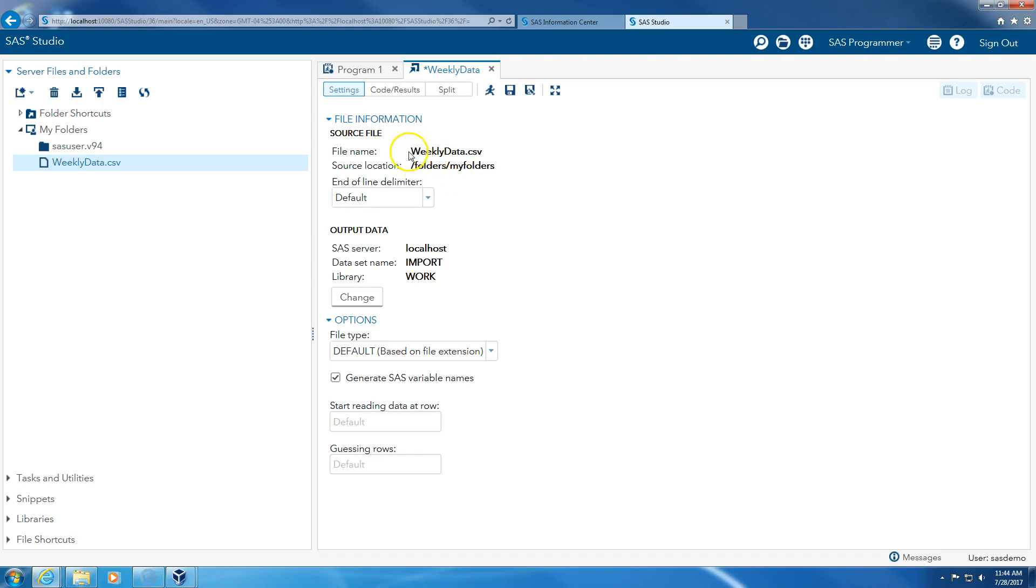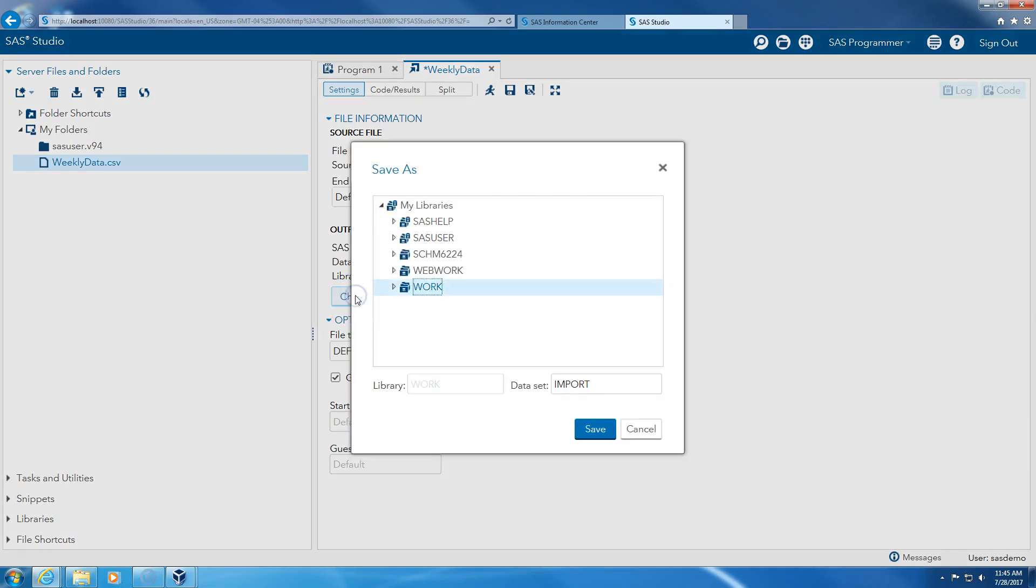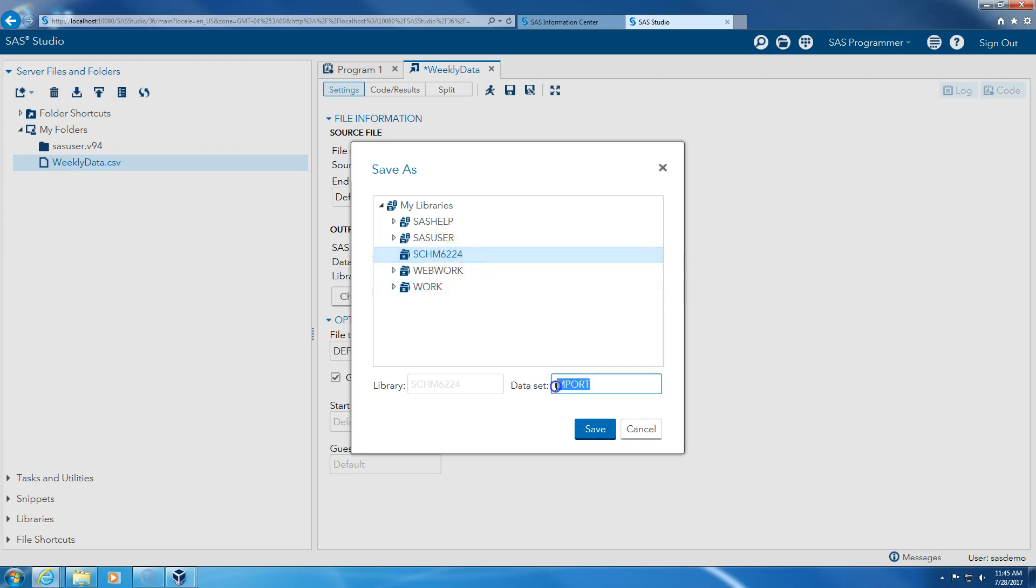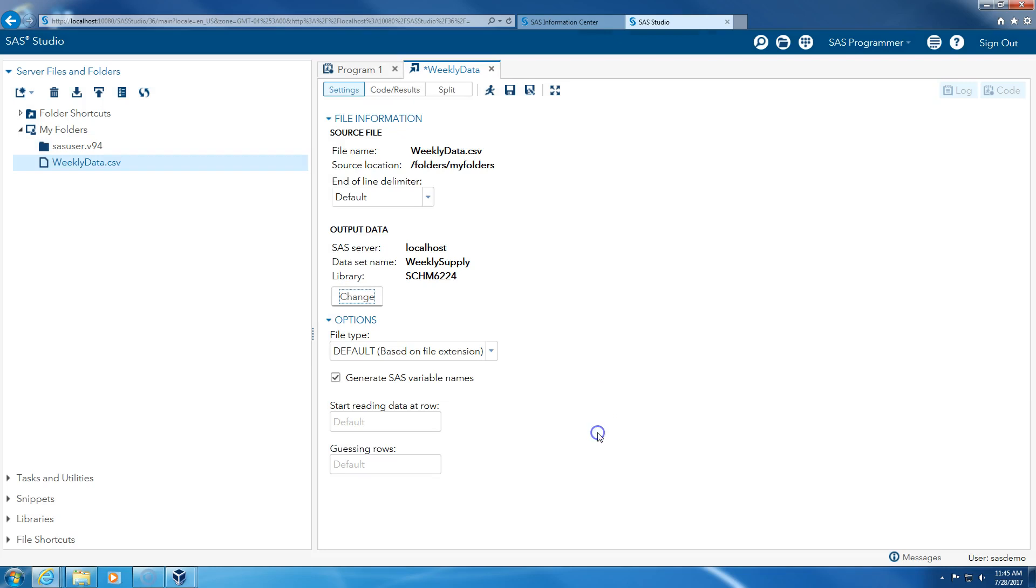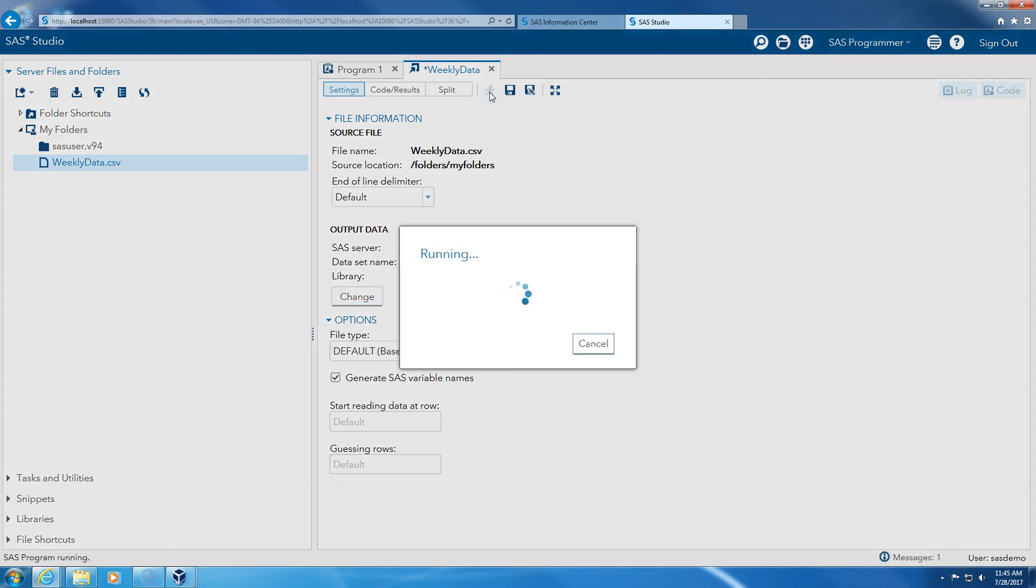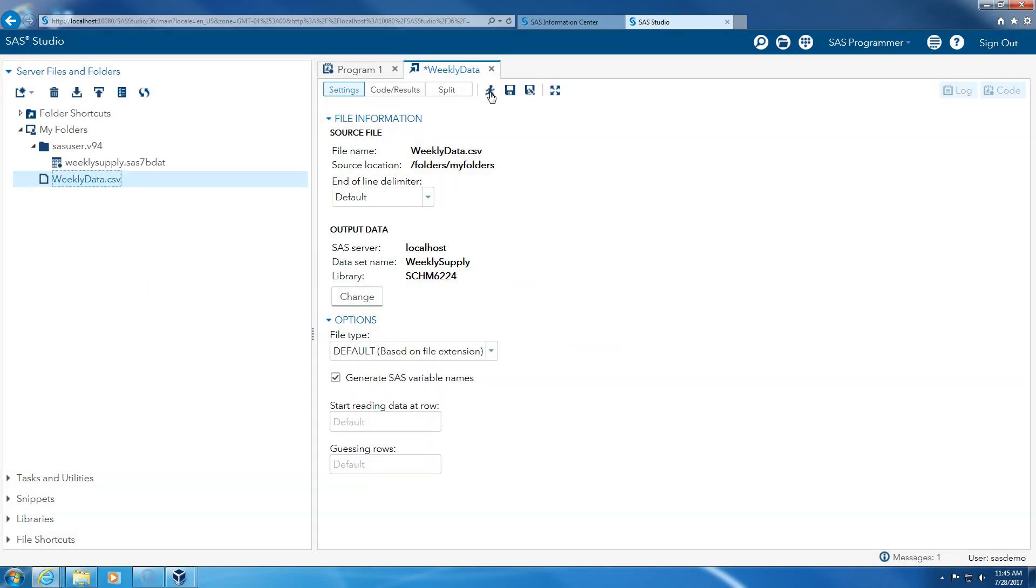This is kind of confusing, so I just click on settings so it's cleaner. We're importing this comma separated CSV file from my folders. I don't want to import this here. I just say change. I want this to go under supply chain management 6224, and the name will be something like weekly supply. You can use any other name if you like. And I'm going to save it. And then when I click run, it will import. So it's running.